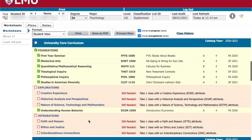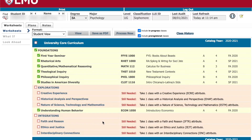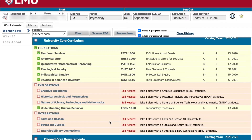A couple notes on the core curriculum: with the exception of first-year seminar and rhetorical arts, which should both be taken during your first year, you do have the option of taking core courses in any order you choose. Integrations courses are upper division and may require junior standing. Please note that some majors and minors offer courses that cover core and flag requirements.